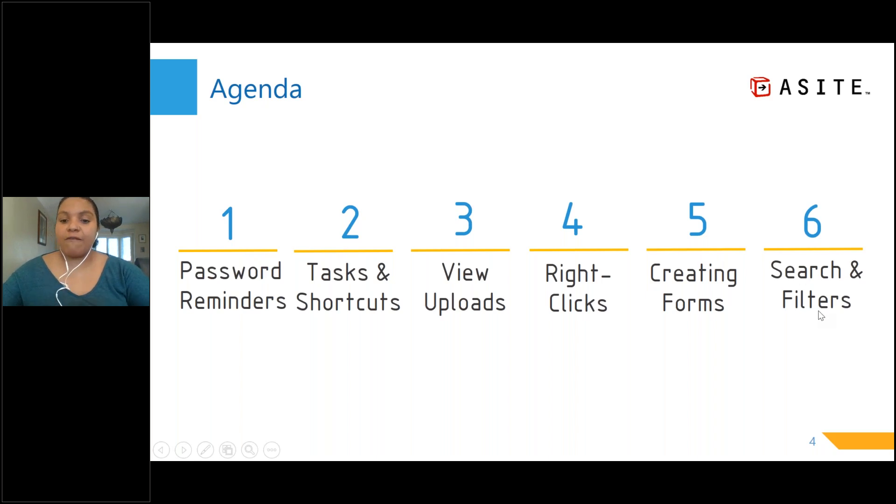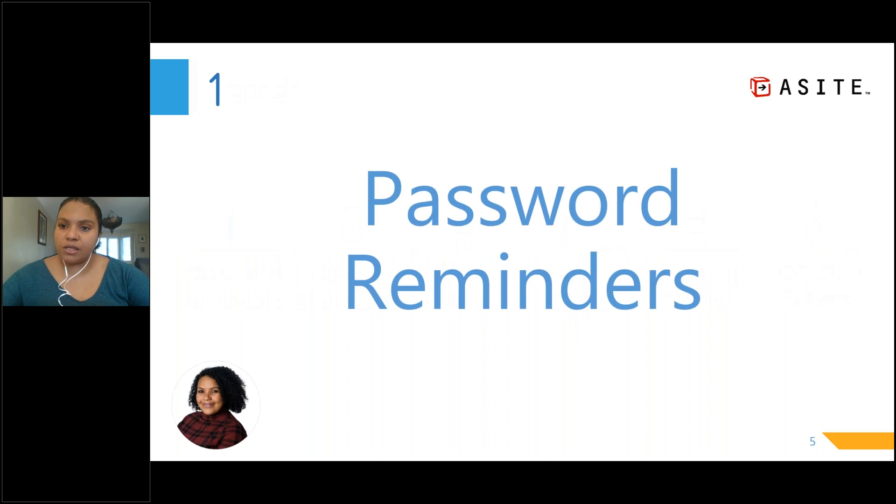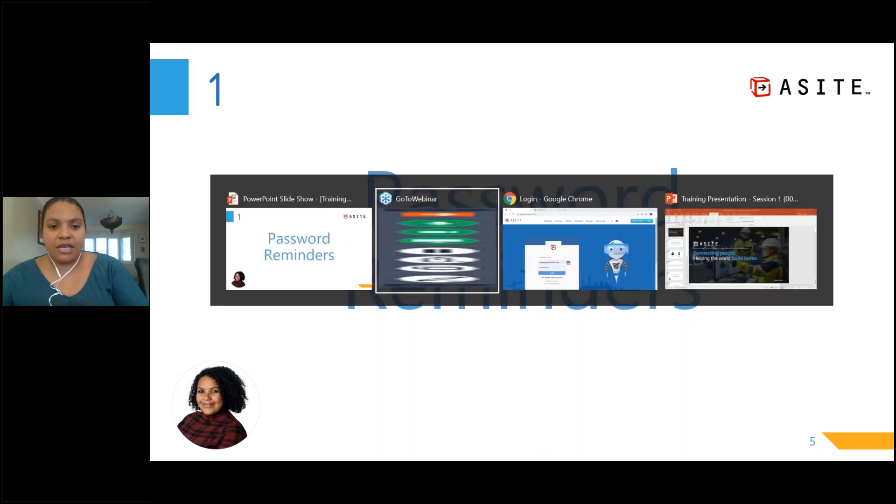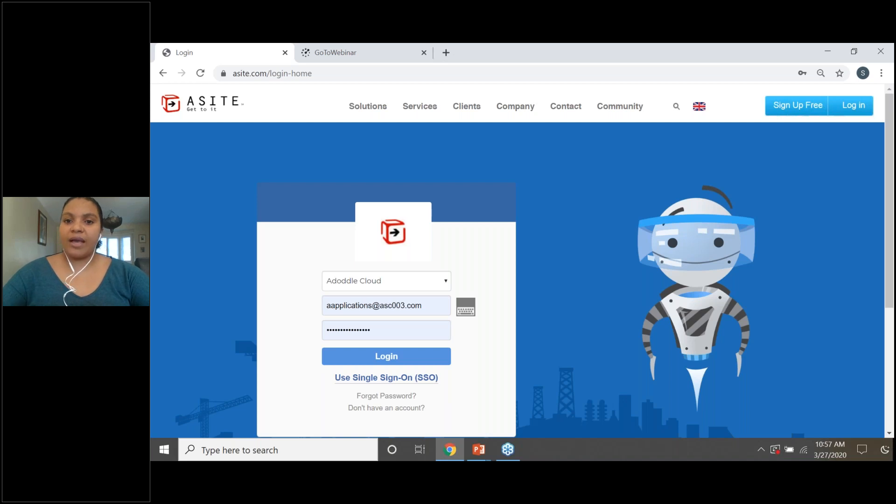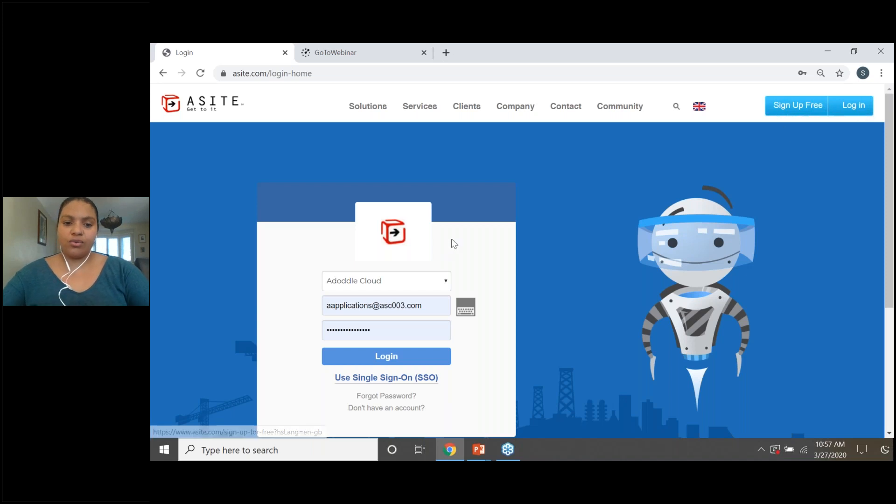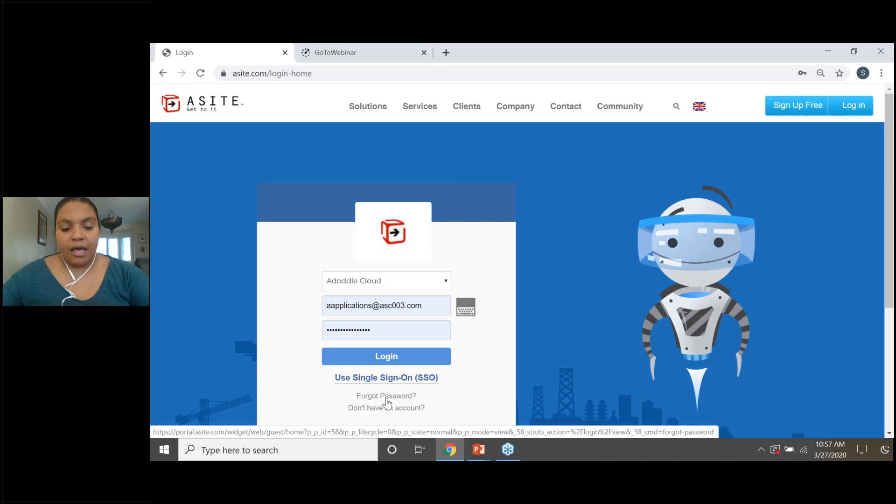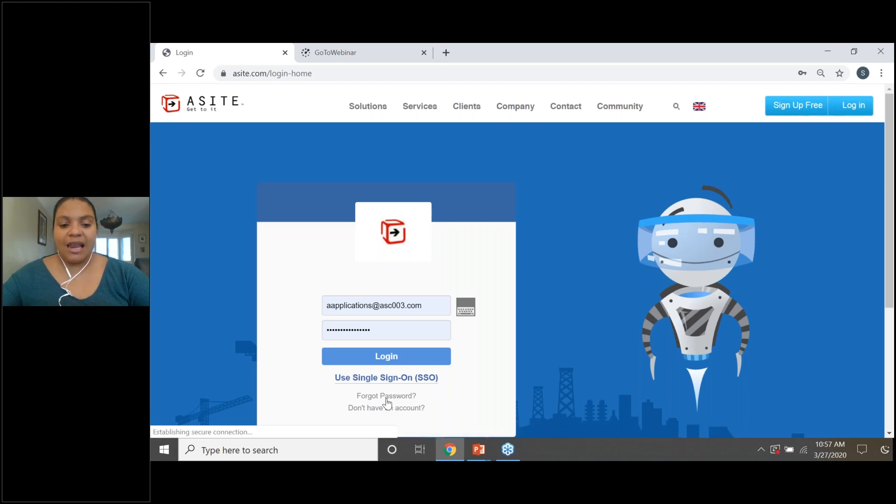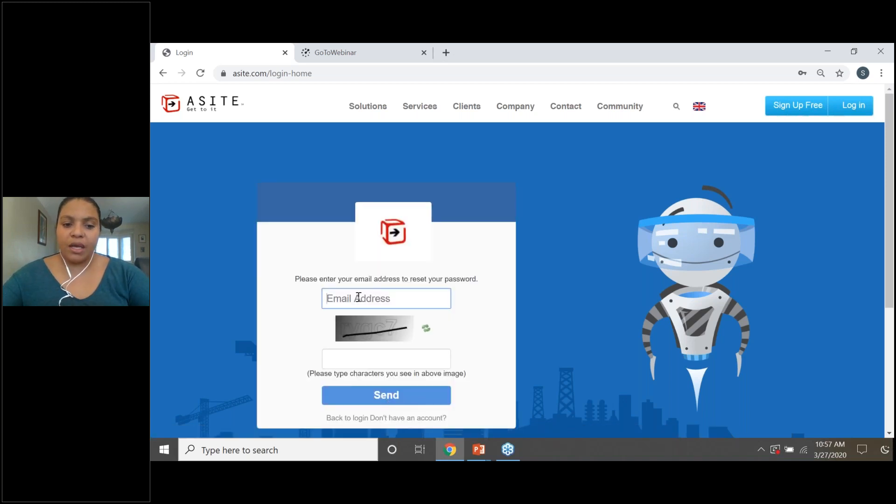So the first item on our agenda is how to reset your password. So let's navigate over to A-Site. All you have to do is go on to www.asite.com, simply select the login button on the right-hand side. Once you've done so, you'll notice at the bottom here you've got a button that says forgot password. If you select those words, forgot password, you can type in your email address.